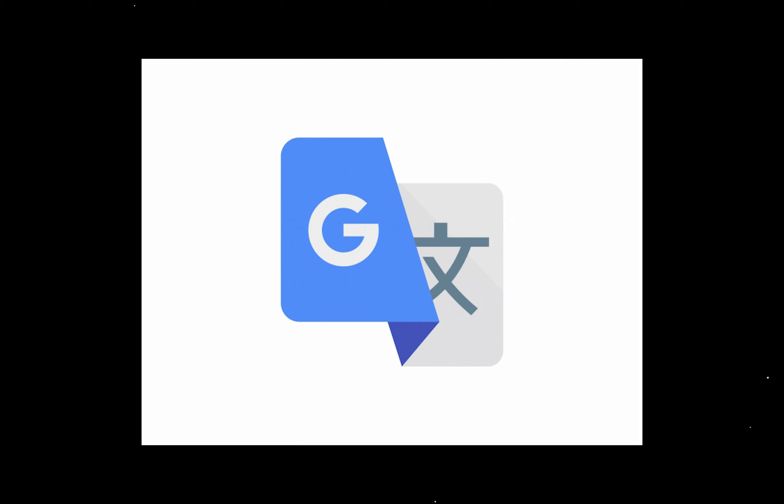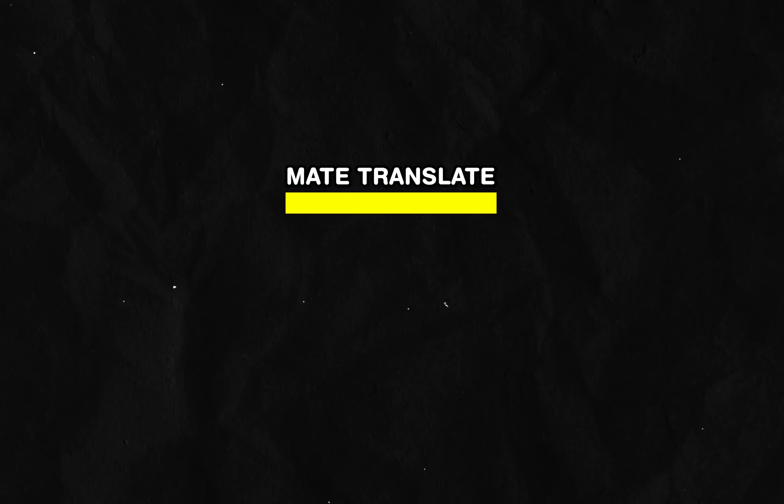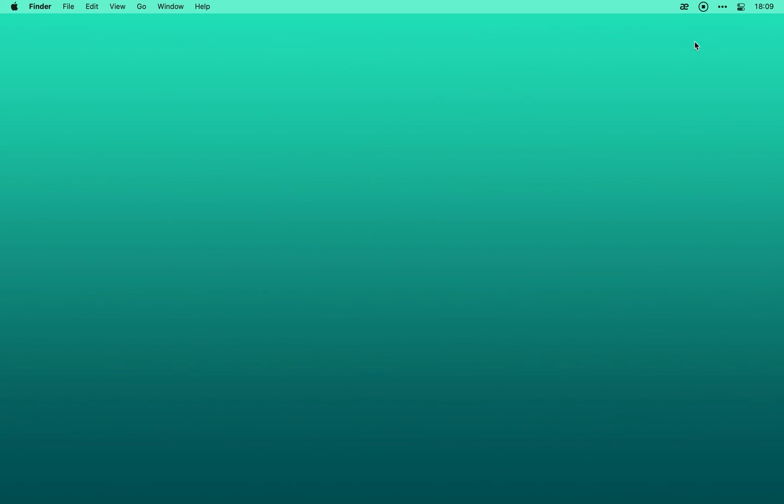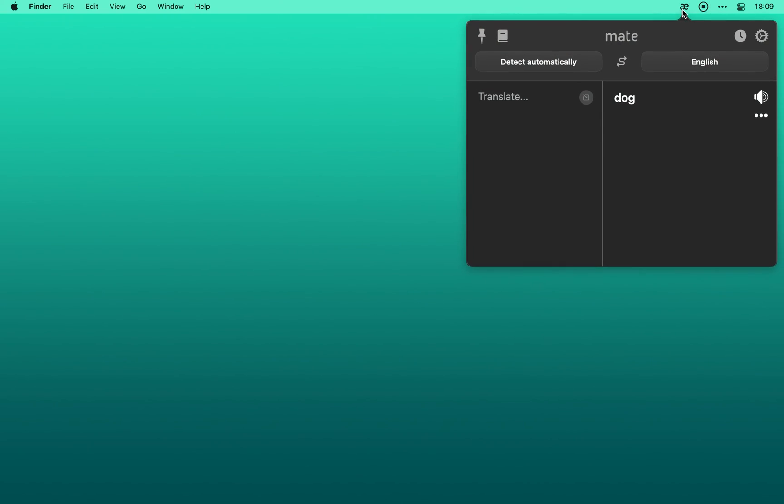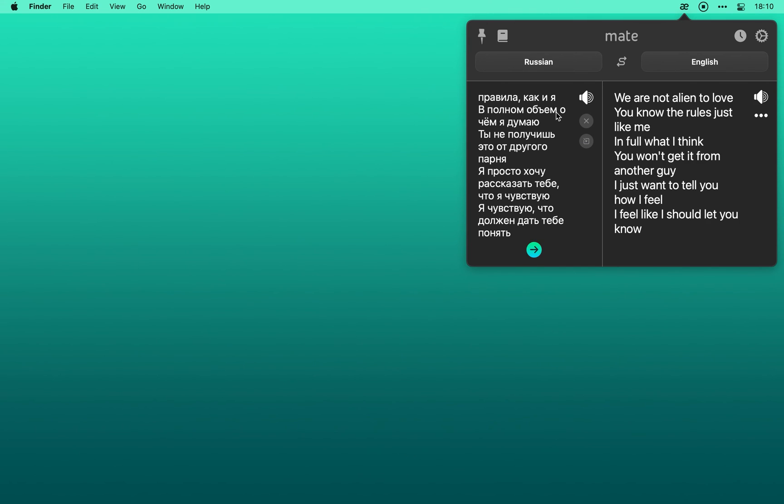Now for those of you that speak more than one language, it's useful to have a translator app at hand. And Mate Translate is honestly more than enough with its quick access from the menu bar and the full offline history of translations.